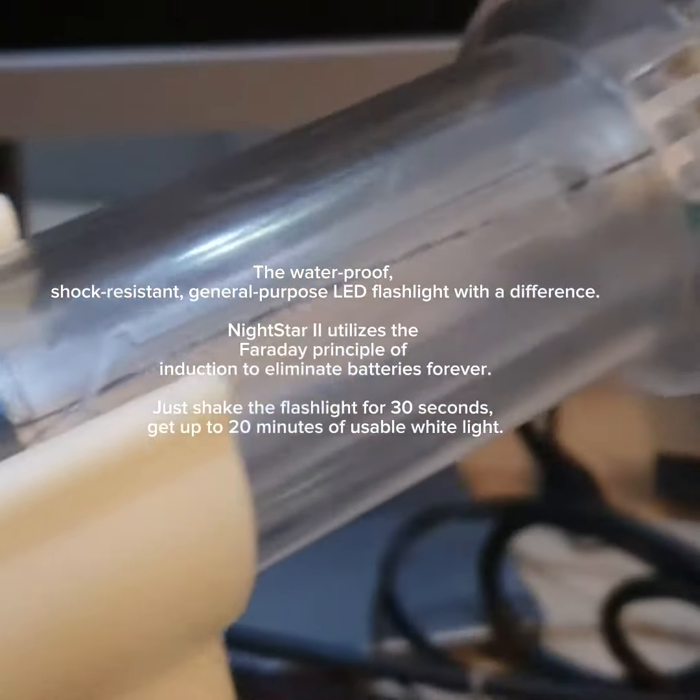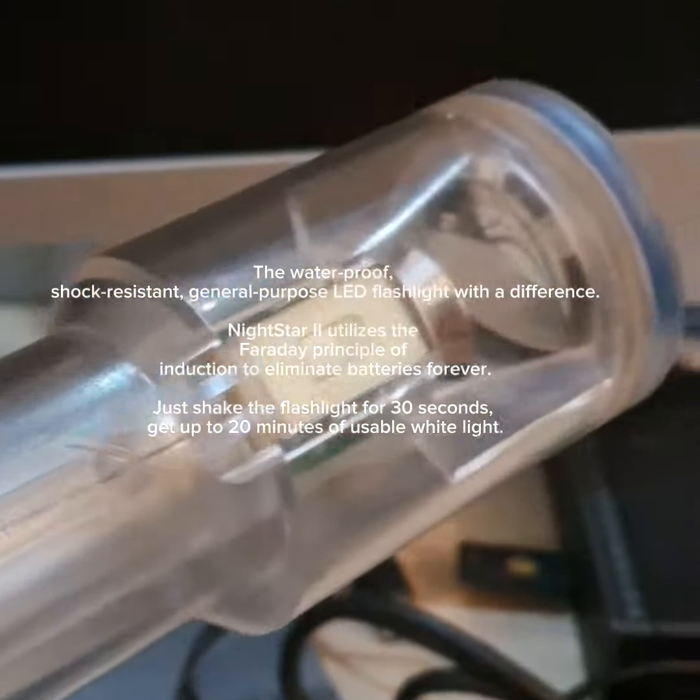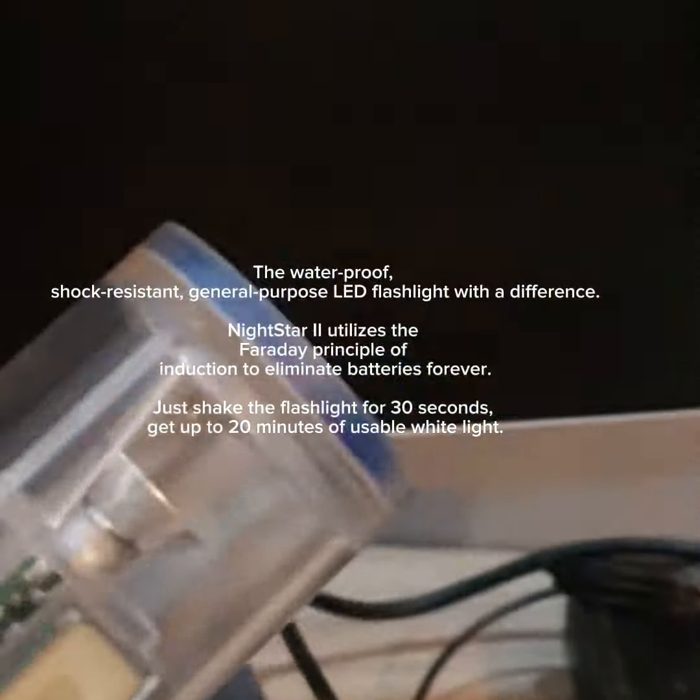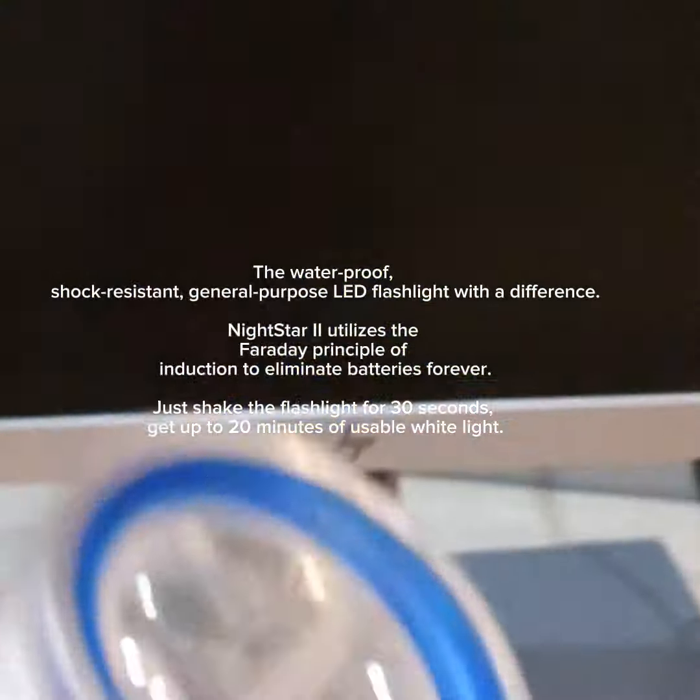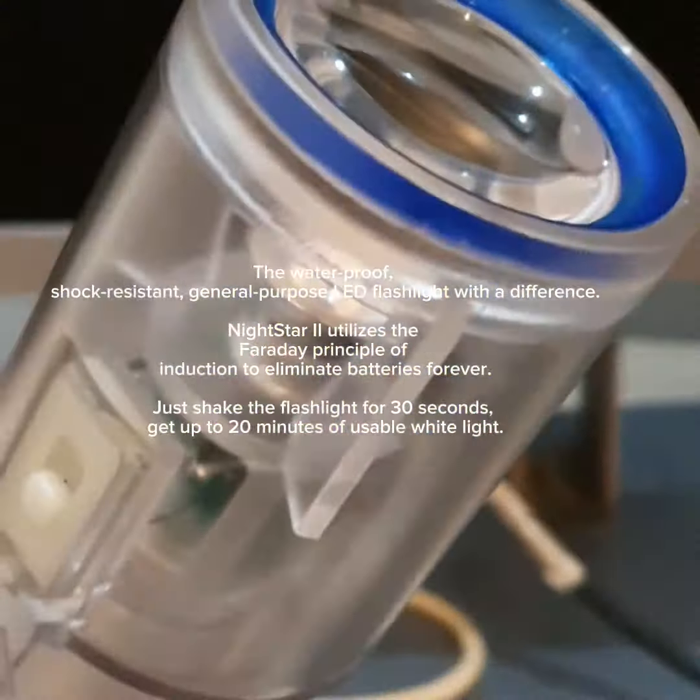The waterproof, shock-resistant, general-purpose LED flashlight with a difference.